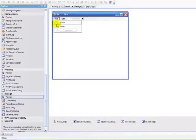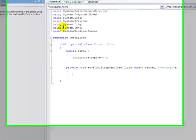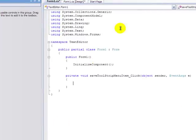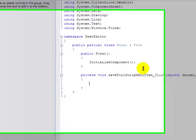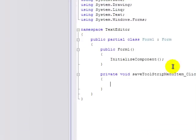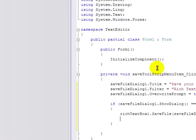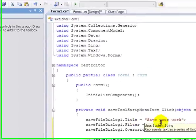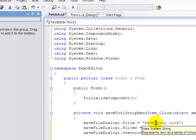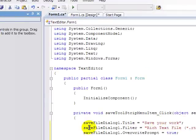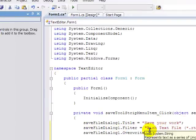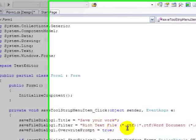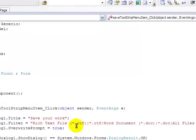So next, we're going to go File, and double click on Save, and it brings up this thing. I'm just going to pause the video and type all the text. Okay, so here you have the text: SaveFileDialog.Title equals SaveYourWork, and SaveFileDialog.Filter, RichTextFile.RTF, WordDocument.Doc, AllFiles.